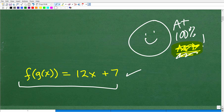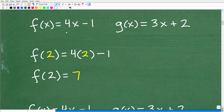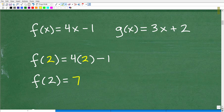Let's look at some basic function concepts. We have the function f of x equals 4x minus 1, and we have another function g. If you don't know what a function is, this video might be a bit advanced — check out my Algebra 1 course. The name of the first function is f, and the name of the second is g.